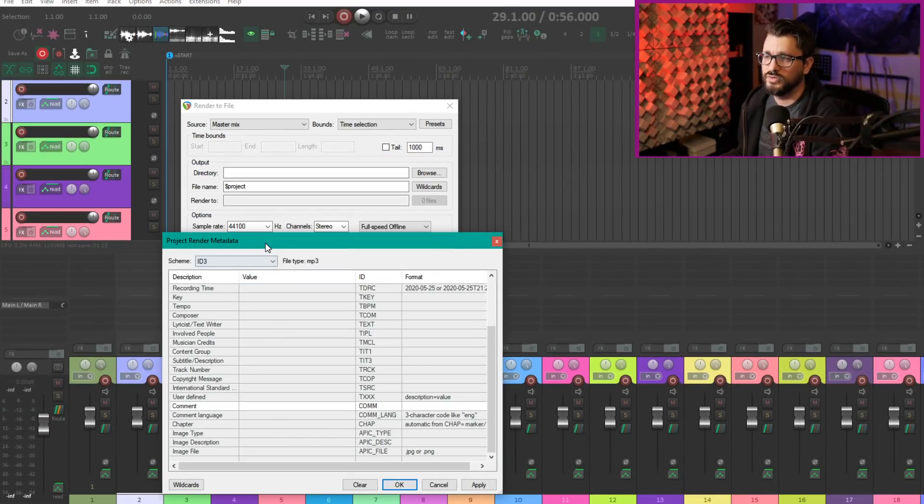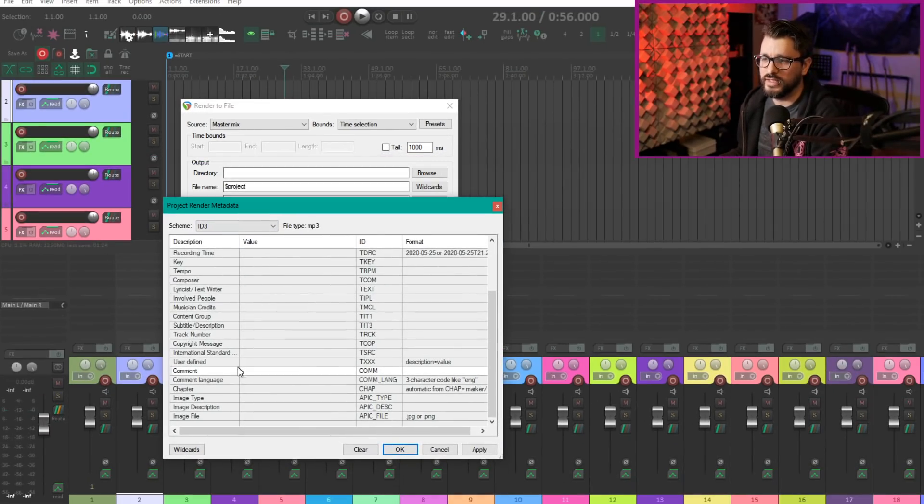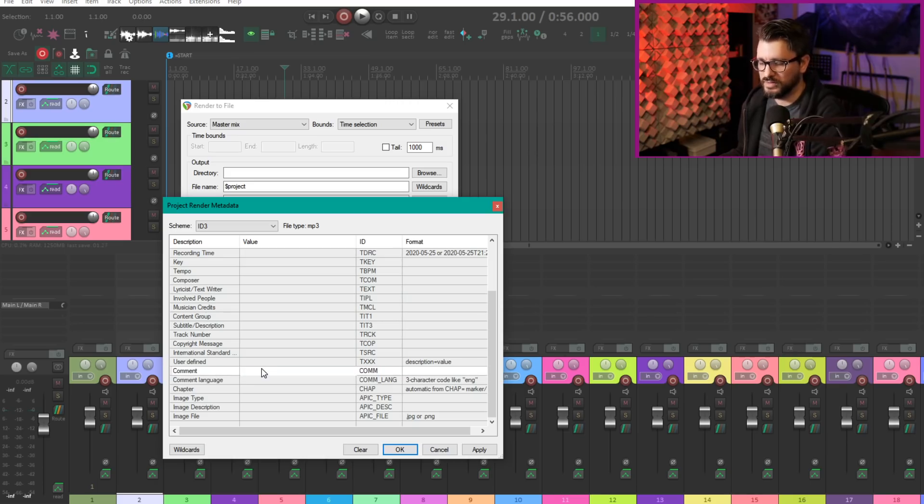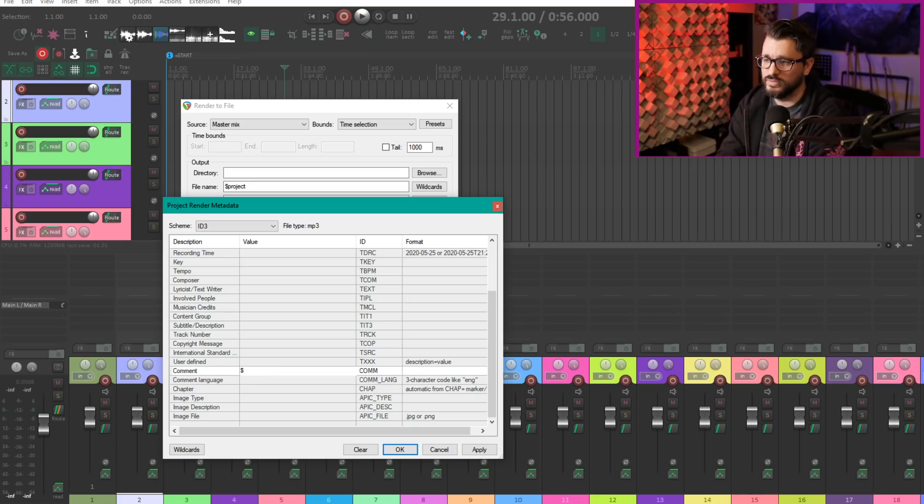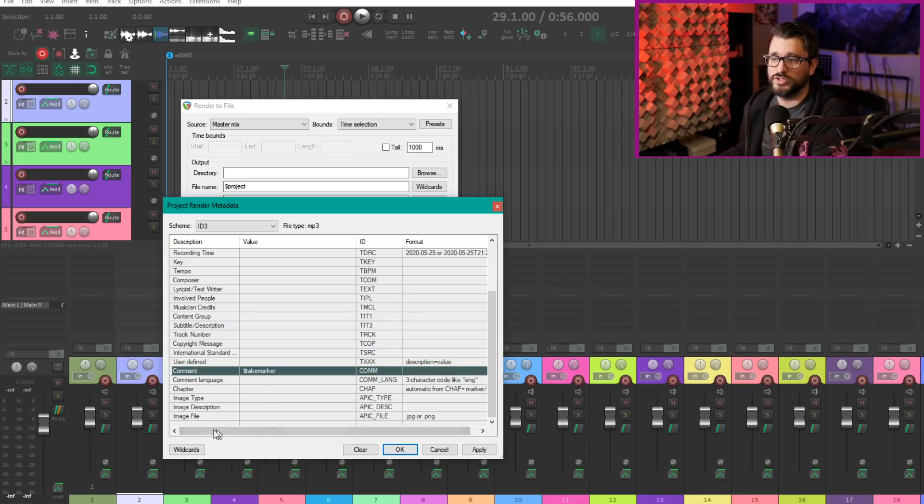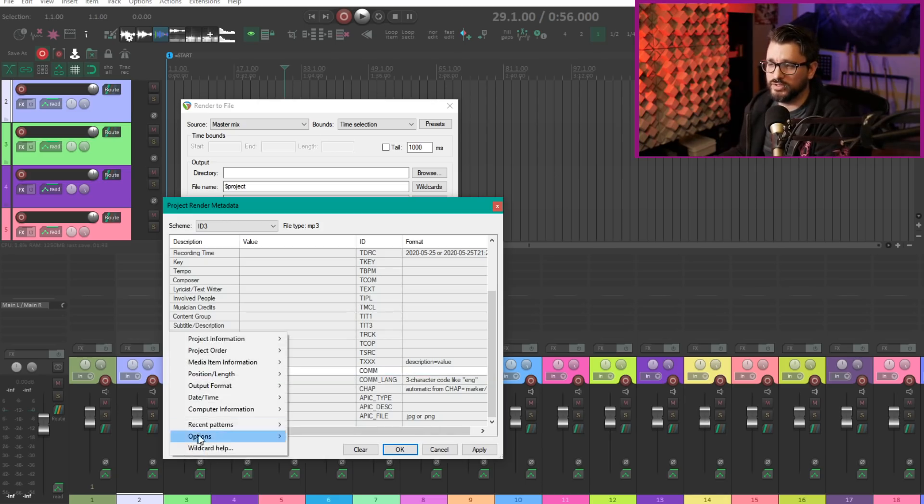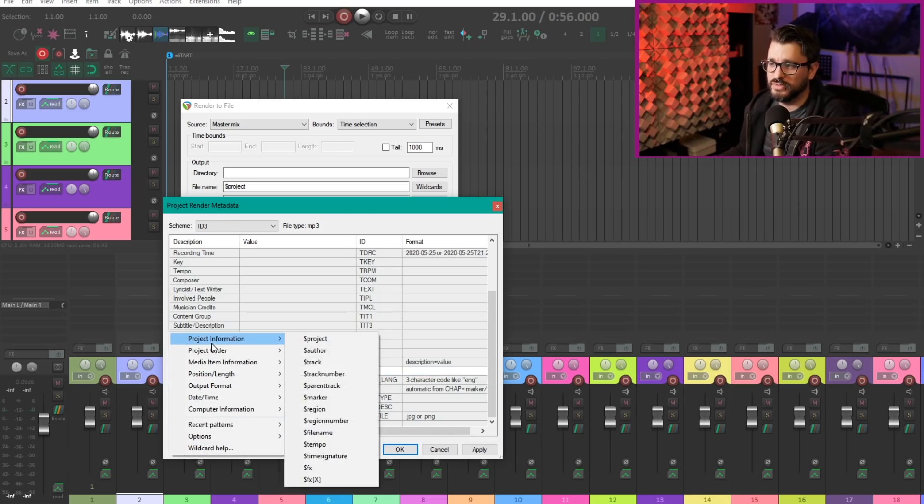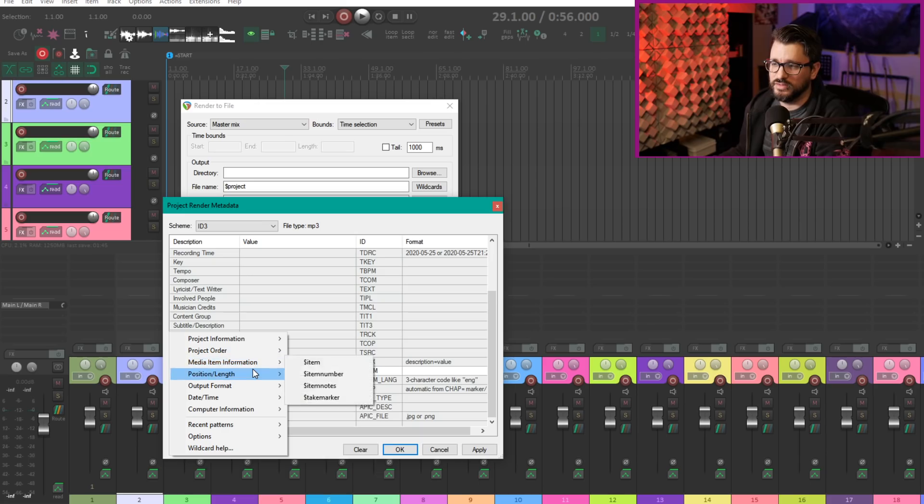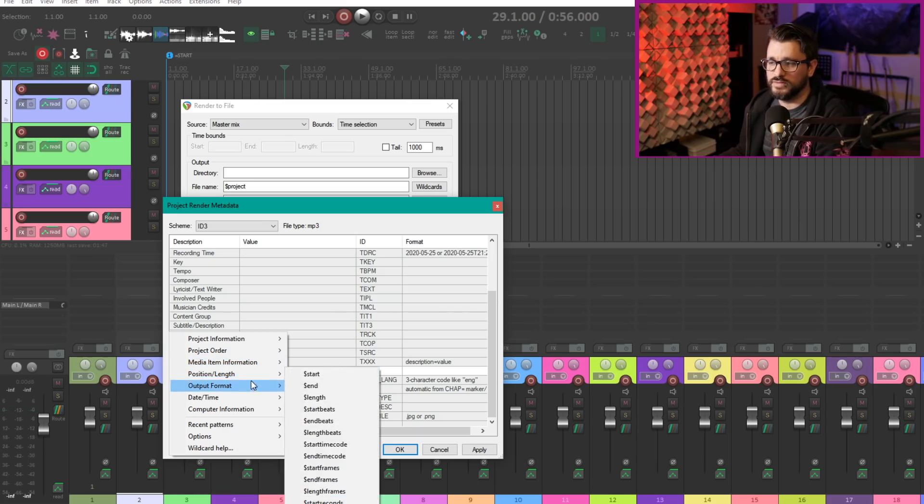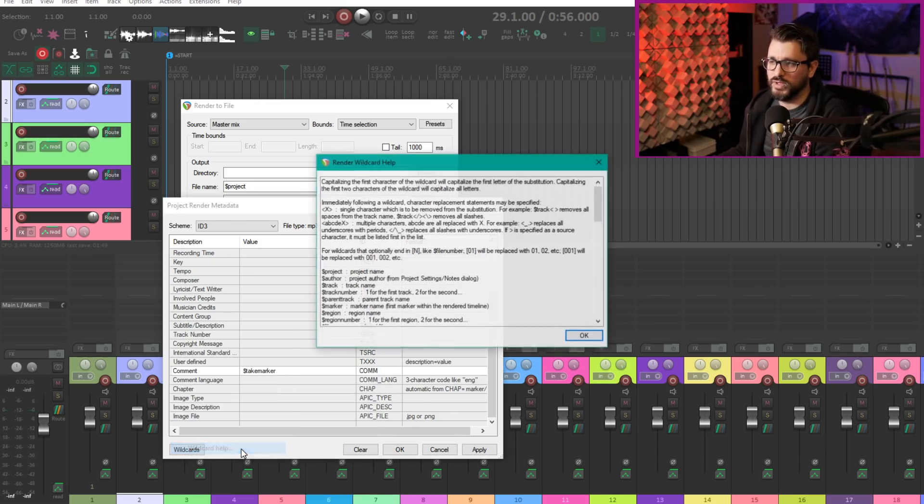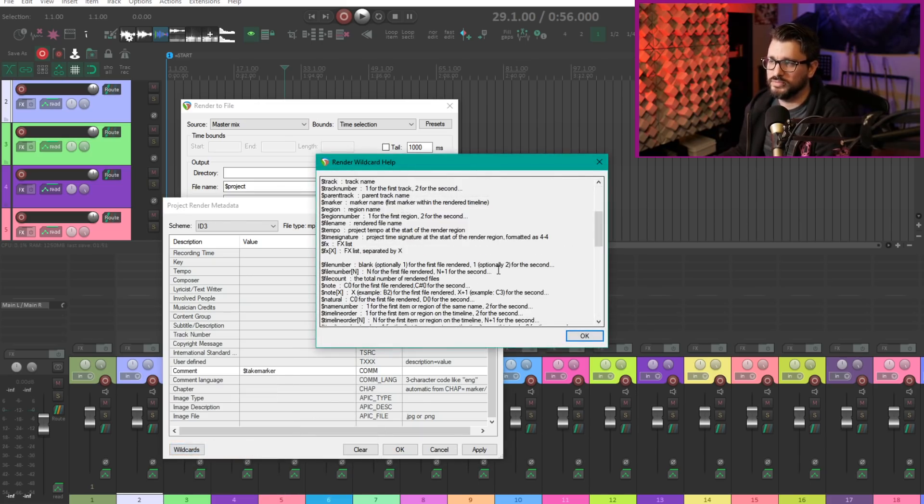We can use those in the file names or in the metadata. So let's say for the comments thing we could do take marker in here. If you're not sure about which wildcards are available, the wildcard button here will bring up a list of any of the valid ones for embedding with metadata. There's also the wildcard help.